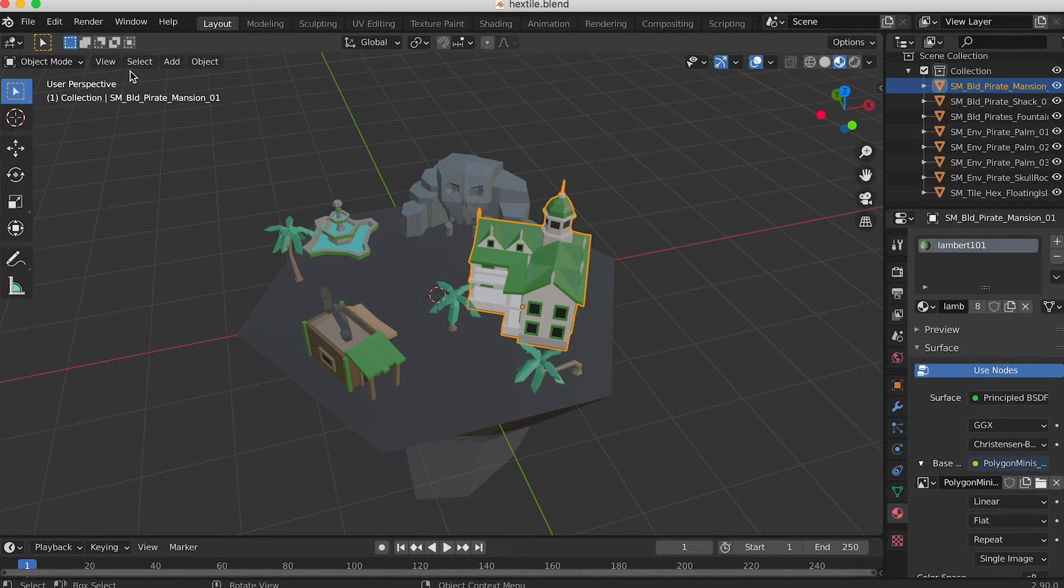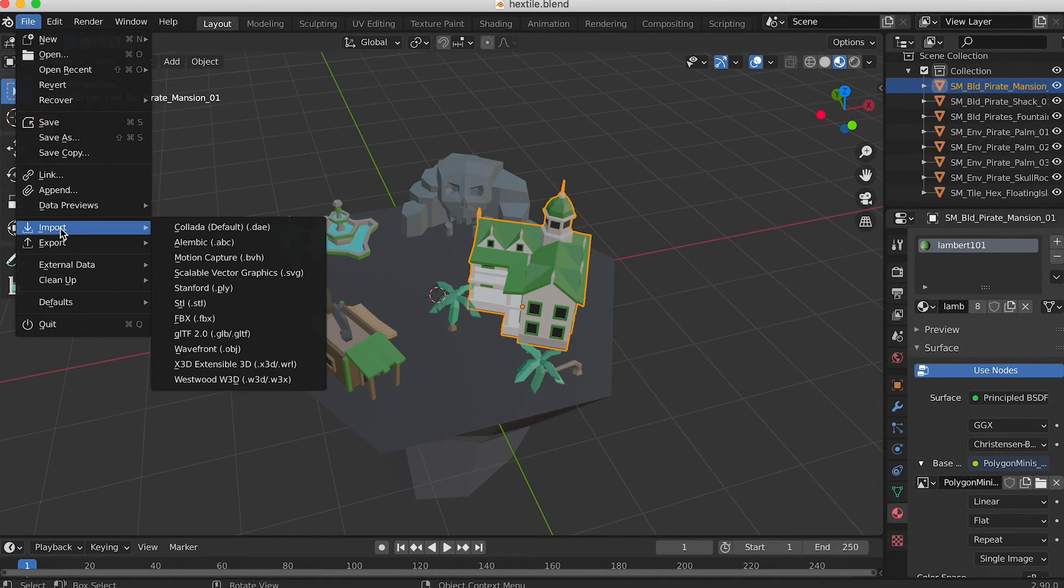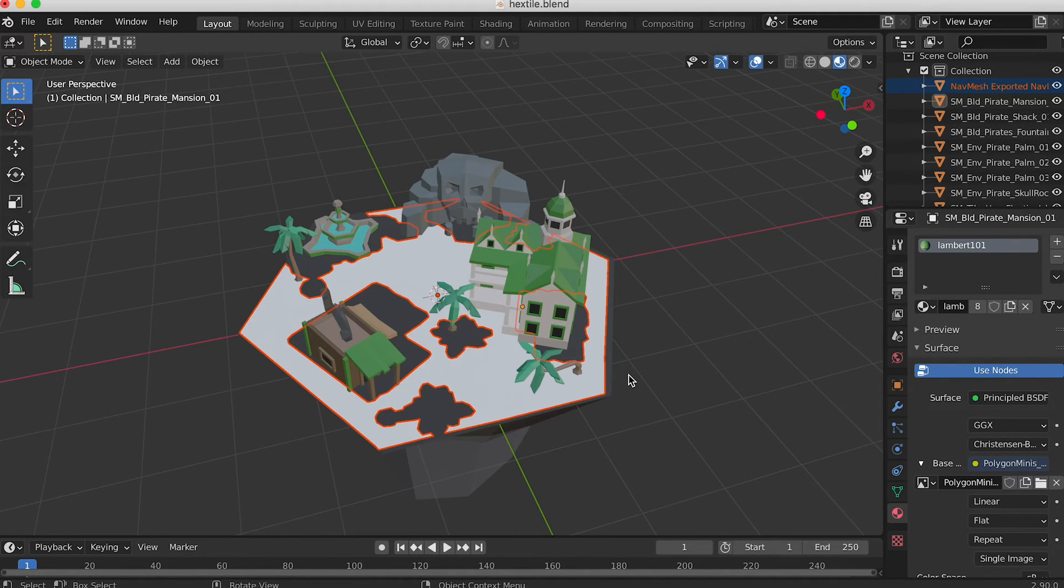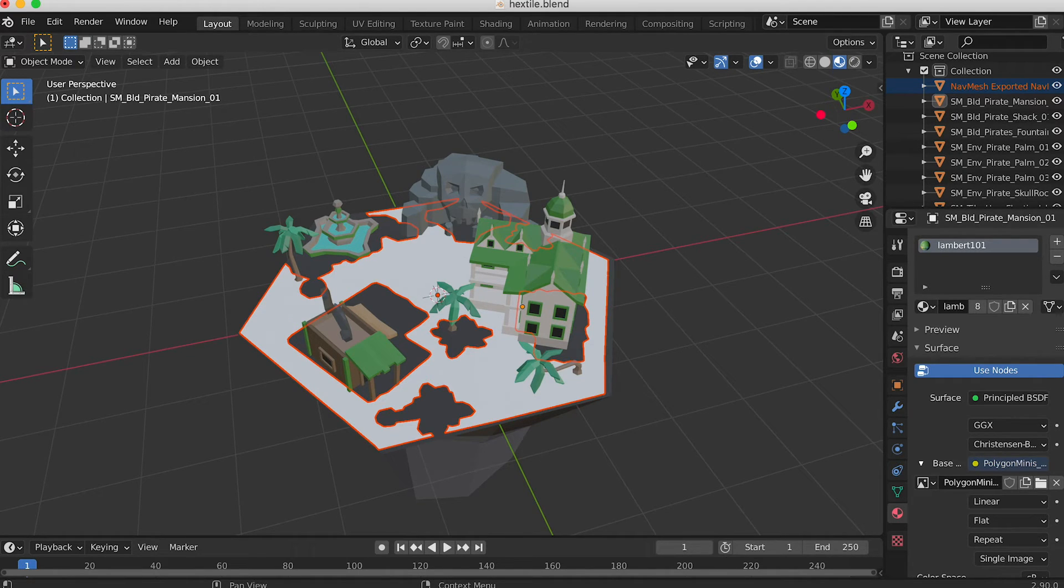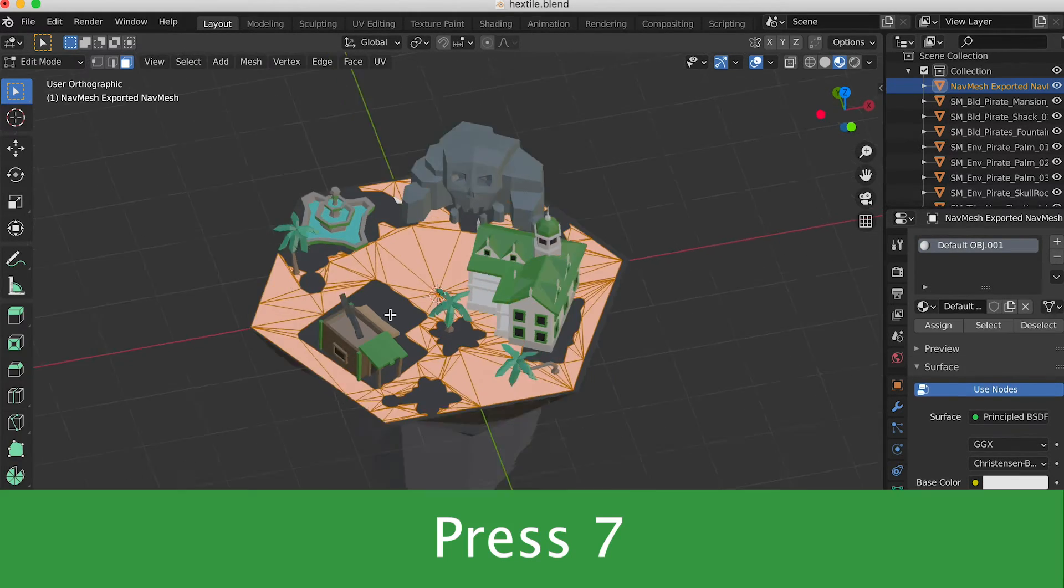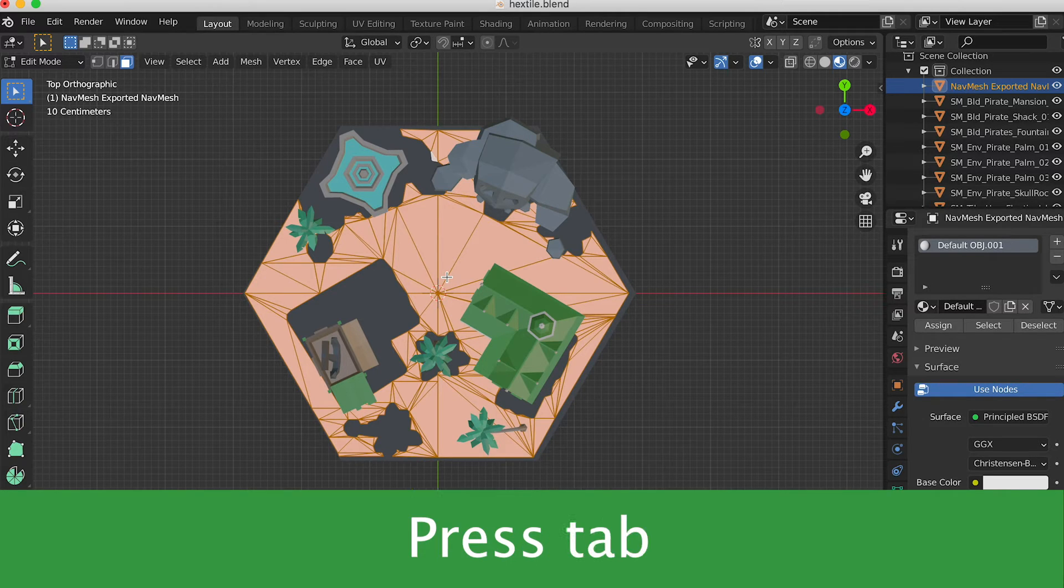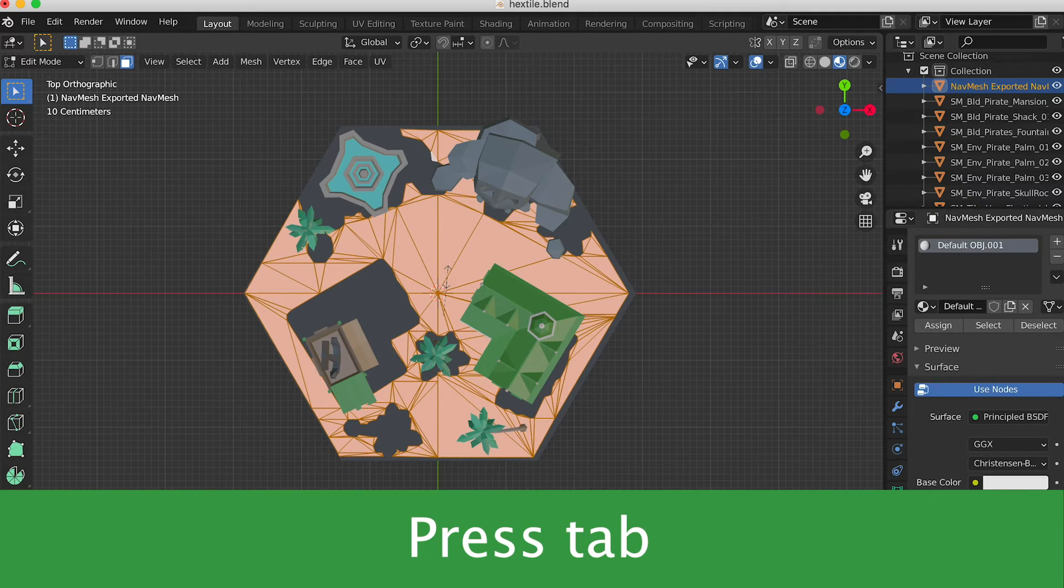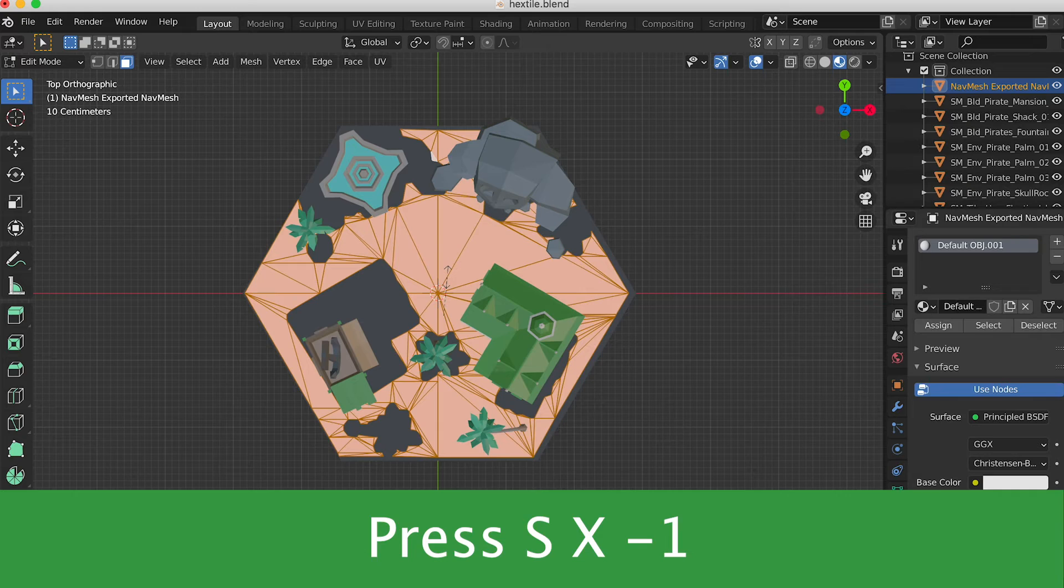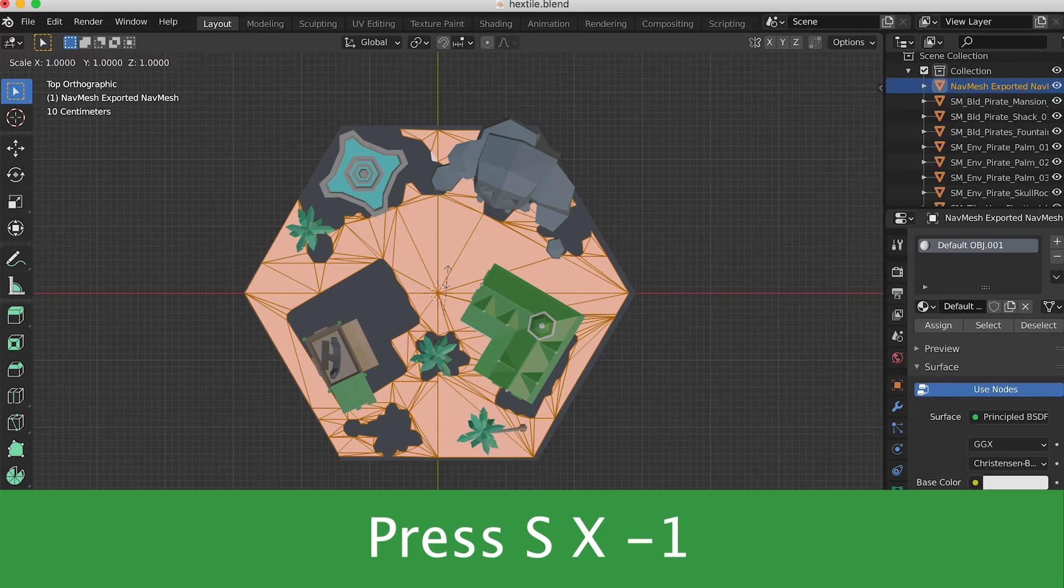Now back to Blender and use import obj to import this object into the scene. Unfortunately because Blender uses a different coordinate system to Unity you'll find that the x-axis is flipped. This is easily fixed. Press 7 to get an overhead view. Then press tab to switch between object mode and edit mode. Make sure that just the navmesh is selected before doing this. Then press s for scale and x for the x-axis and then enter minus one.